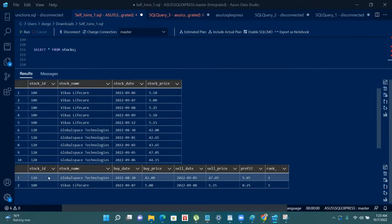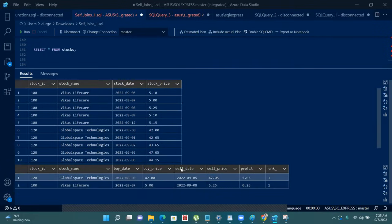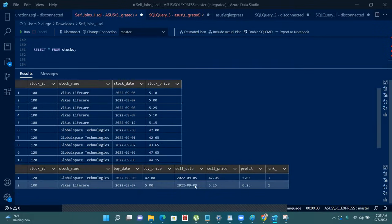So for Vikas Life Care, the buy date will be 7 September, buy price will be 5 rupees, sell date will be 8 September, and sell price will be 5.25 rupees. So we have made a total profit of 0.25 paise.